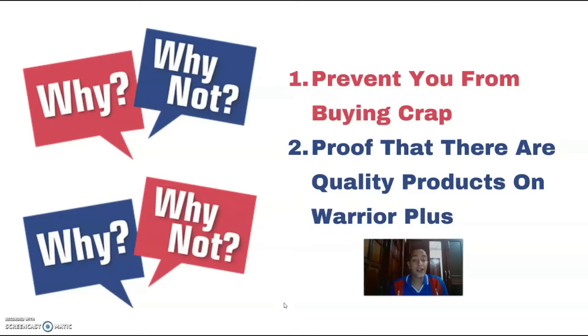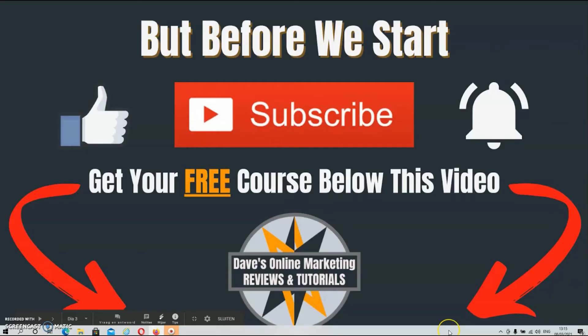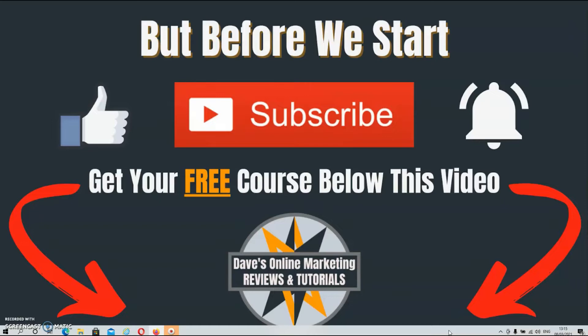But before we start, if you're new to this channel, make sure to subscribe to my channel, hit the like button, and smash the notification bell if you want to get notified when I upload a new video. And do feel free to check out my free online marketing course in the description below this video.